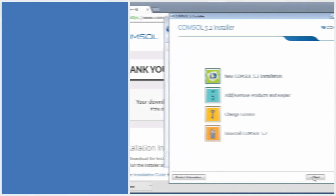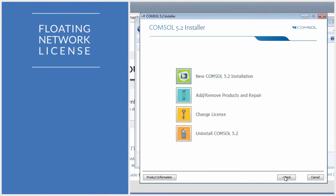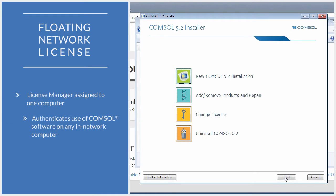In this video, we will install the License Manager for use with a Floating Network License. The Floating Network License, assigned to one specific computer, allows the License Manager to authenticate use of COMSOL Multiphysics software on multiple computers across a network.